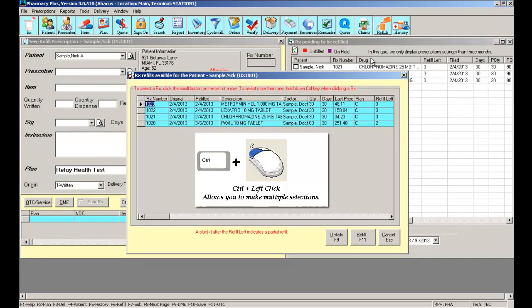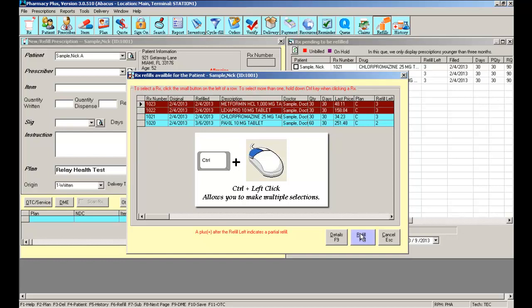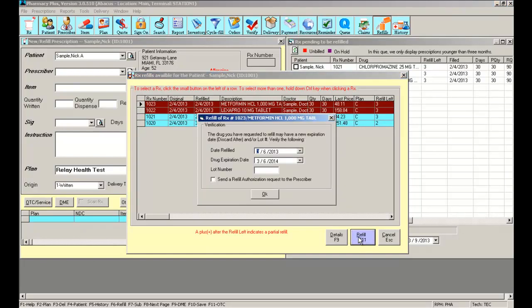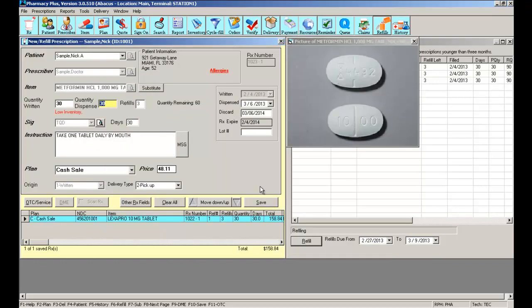I can select as many as I need to refill and select the refill button. The software will ask me what refill date I would like to use for each prescription. Now that I have all the prescriptions filled, I can click on save.